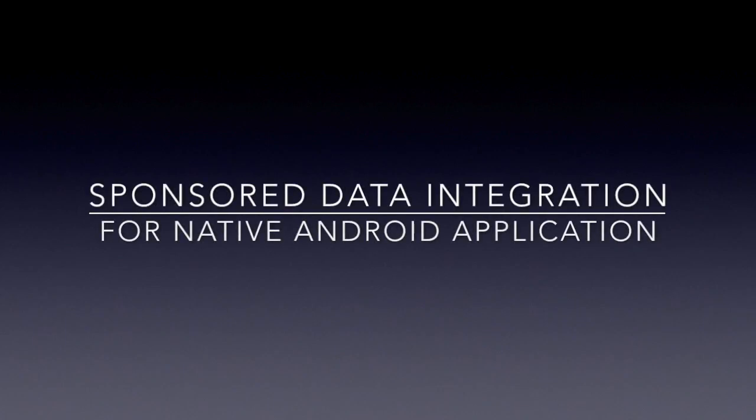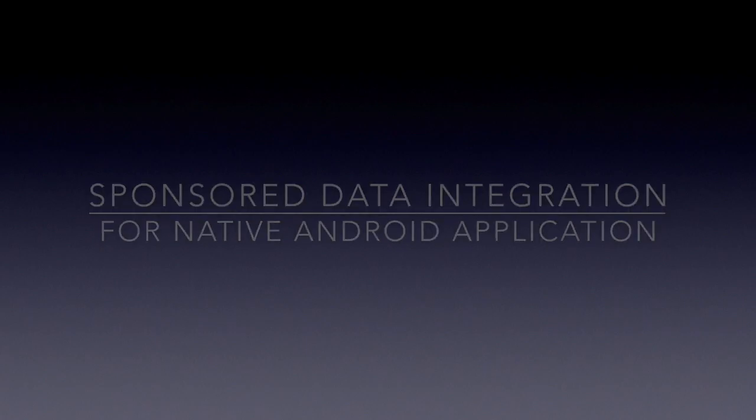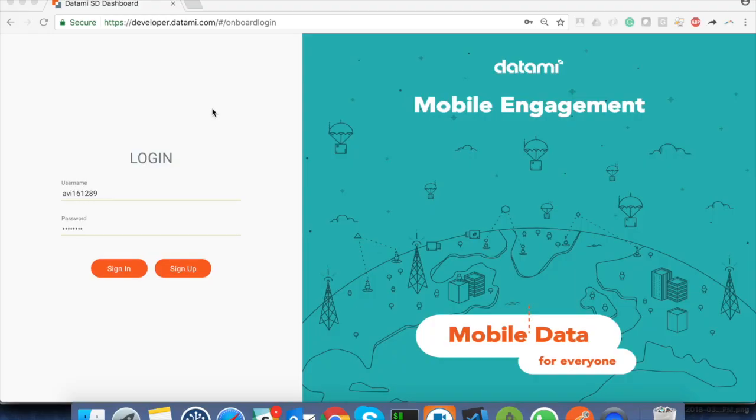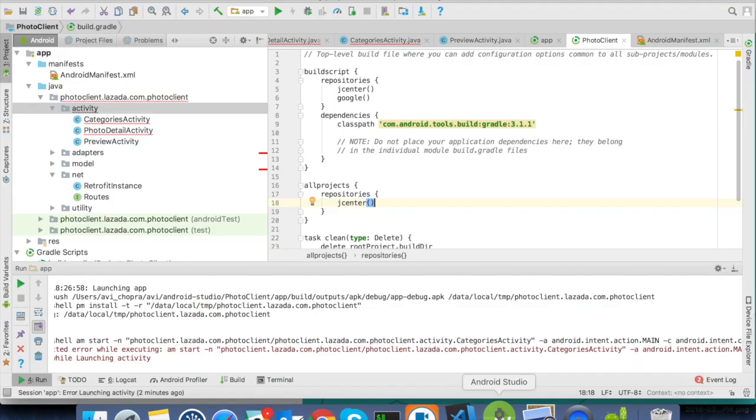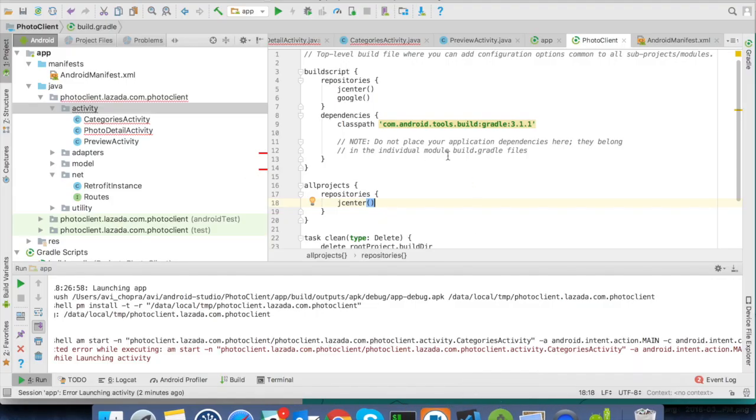Hello all, and welcome to the Datame sponsored data integration for native Android application. Today we will show you how to provide data-free navigation to your end users by integrating your Android application with the Datame sponsored data SDK. Let's open our Android project on Android Studio.